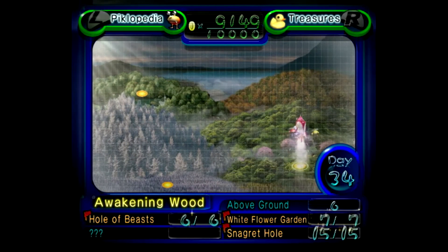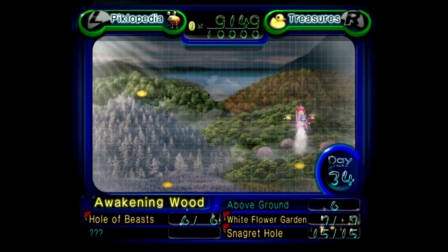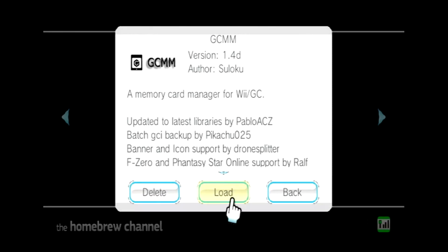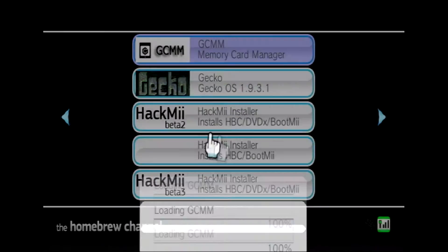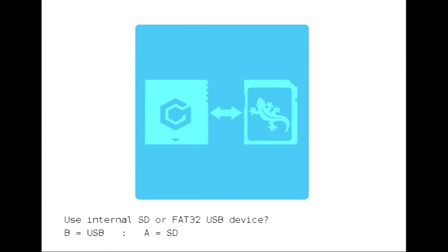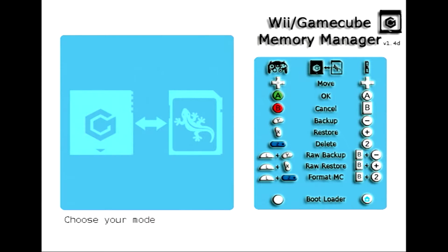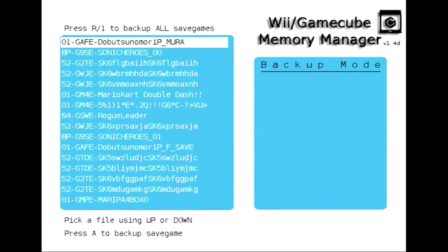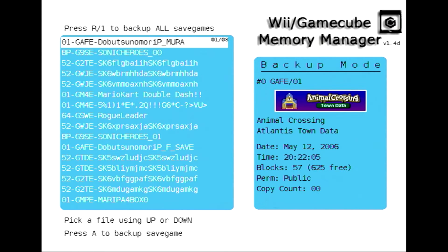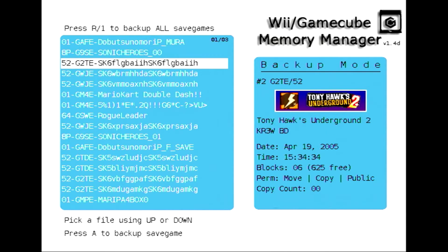I'm going to switch over to the program that we're going to be using which is GameCube Memory Card Manager or GCMM and you pretty much just follow the directions on the bottom. On the right hand side it shows the controls so if you push minus or Y it will back up one single save like I'm going to do right now.